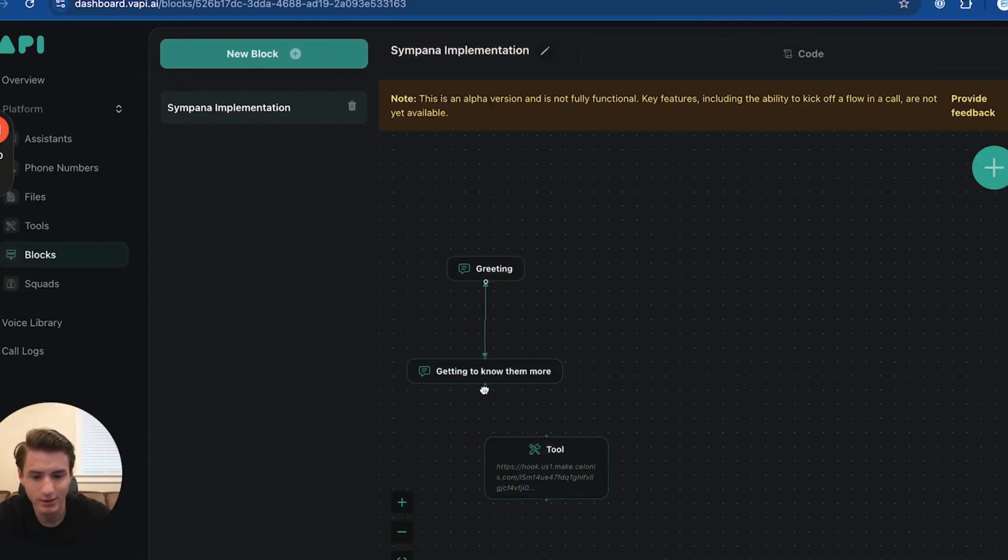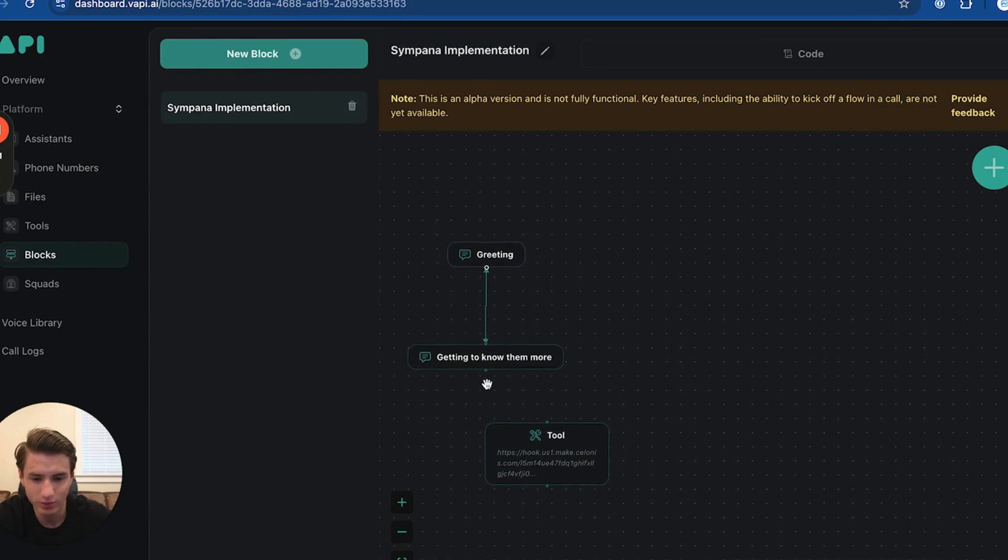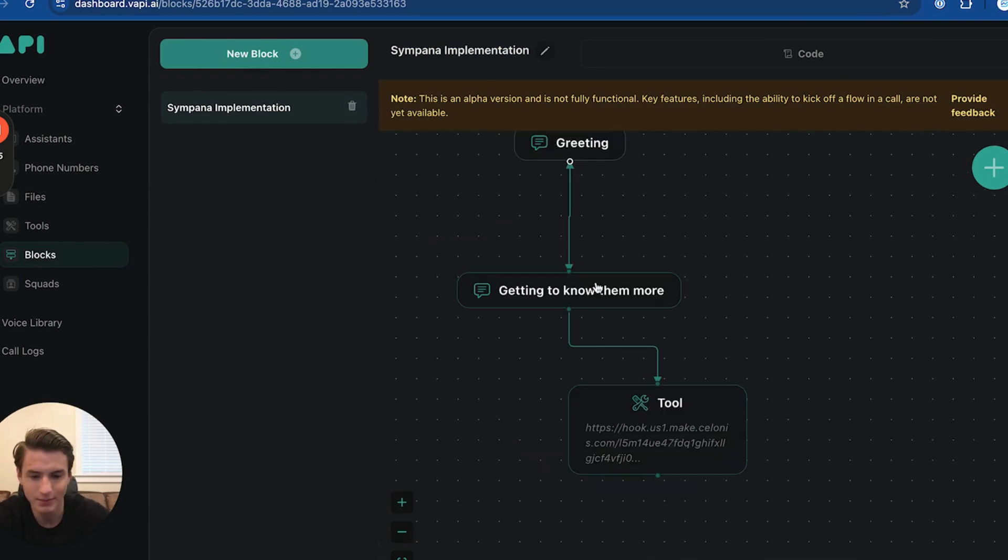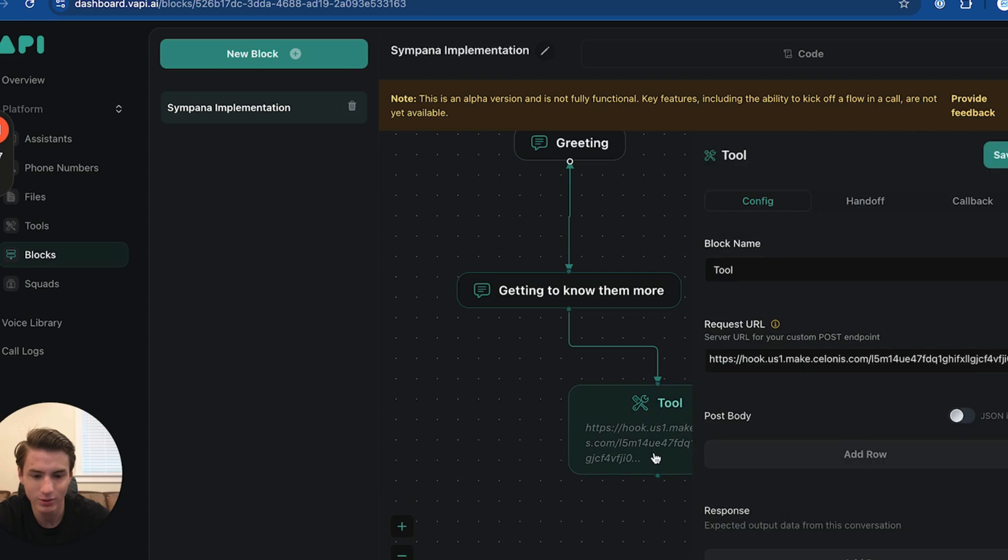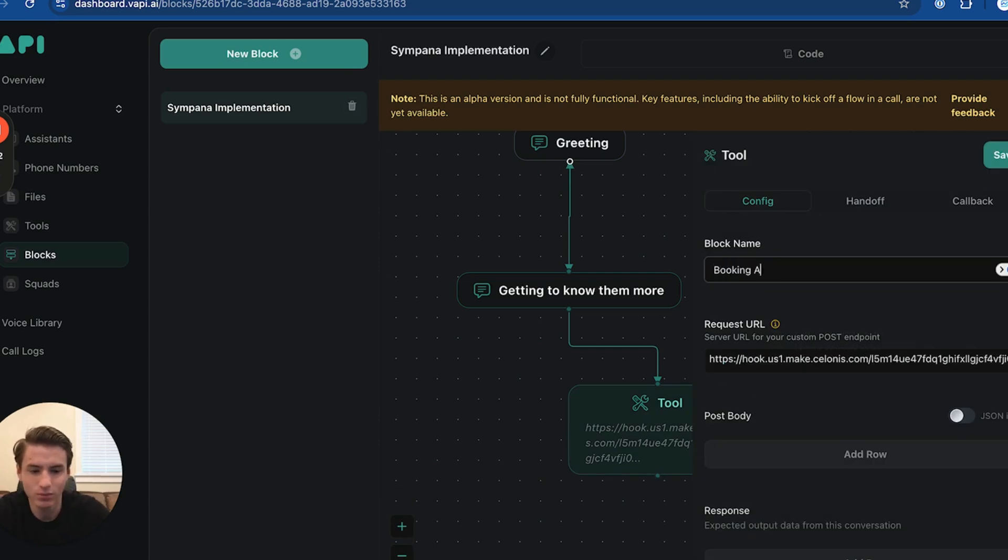Now basically that tool is able to book an appointment for you. Now that they are able to book an appointment, we're just going to label this tool book appointment.